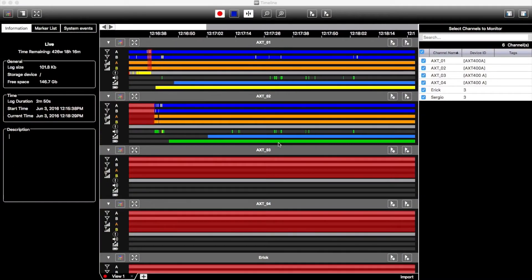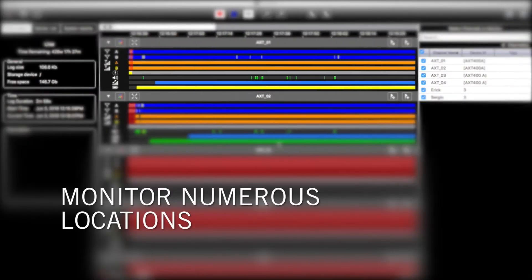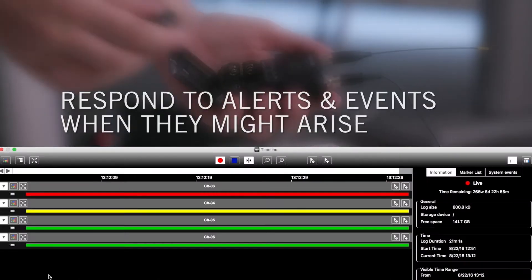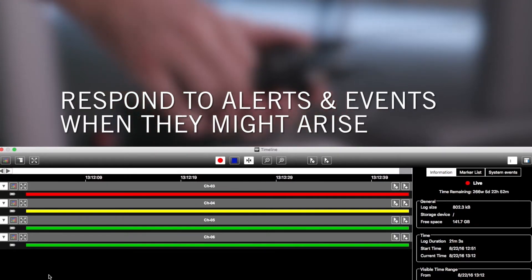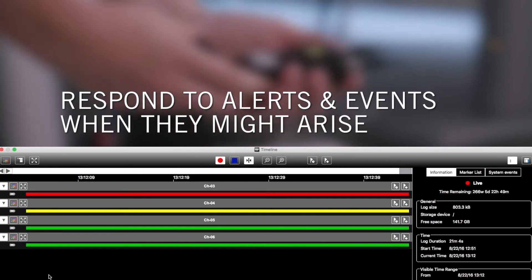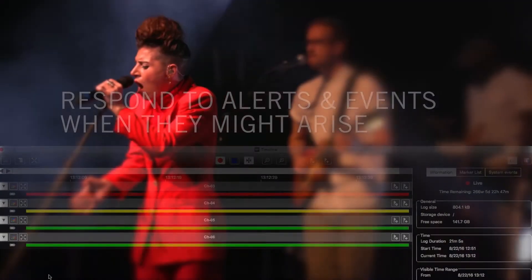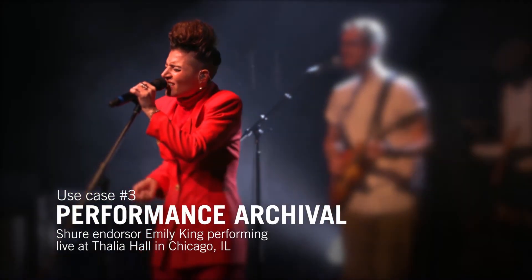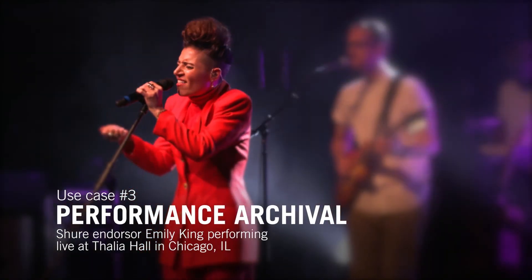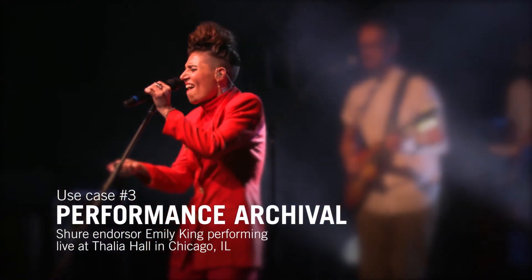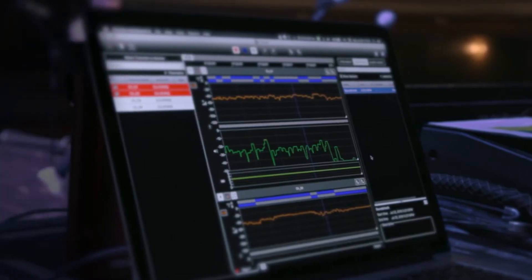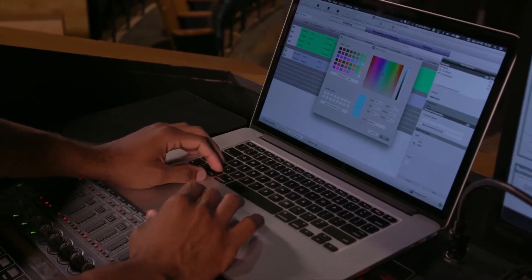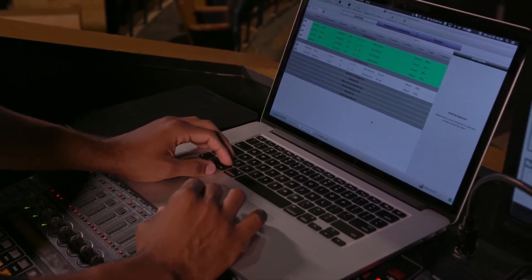Timeline allows Workbench users to monitor numerous locations and respond to alerts and events that may arise during the course of a performance. Timeline is the perfect tool to archive the operation of wireless systems throughout an event, and can help diagnose or provide insight into any issues that might have taken place during a show.